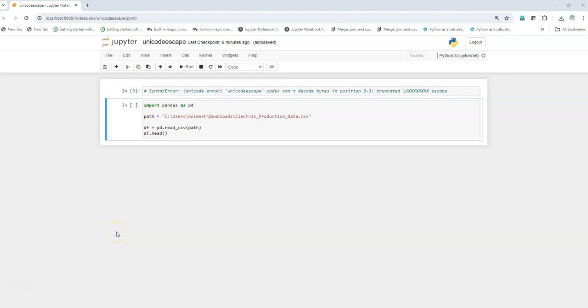Hi there, I am Animesh and welcome to my YouTube channel. In this video we are going to solve the unicode error: unicode escape codec can't decode bytes in position 2 3 truncated.